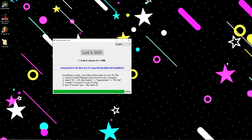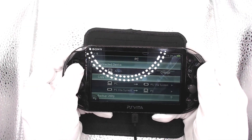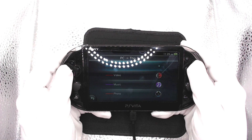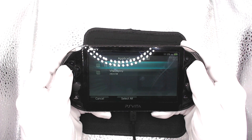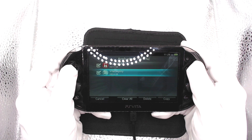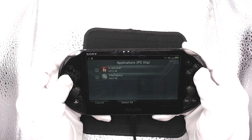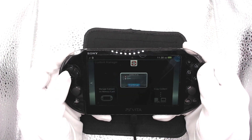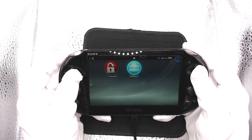Now that it's done, it has some instructions for us to follow back on our Vita. Click on PC to Vita, then Applications, then PS Vita, and here are our VPKs. Let's check both of these and click copy. Once that's finished, go back to the home screen. Scroll down and we now have HEncore and Vita Deploy on our home screen.